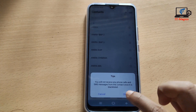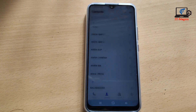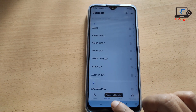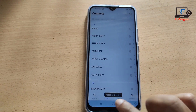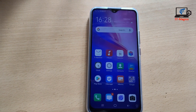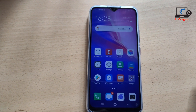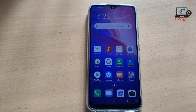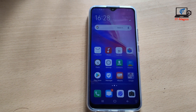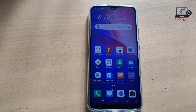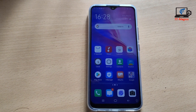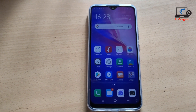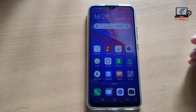Yes, this number will now be blocked for any calls and messages. If you want to find your blacklisted numbers, just go to the Settings.